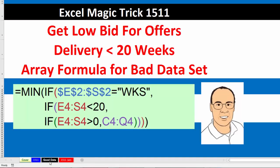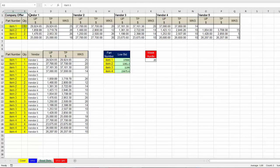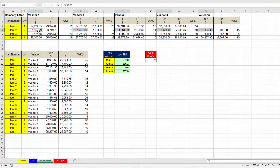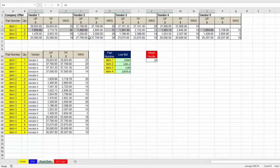If we go over to the sheet Good Data, this is the data set we have. And look what we have to do. Here's item one, but look at this. Vendor one, two, three, four, and five. We somehow have to pick out from these UP dollar sign amounts which one is the smallest based on the weeks. And for us to pick a corresponding number from the UP dollar sign area, that weeks has to be less than whatever hurdle we put here. In our case, 20 weeks.